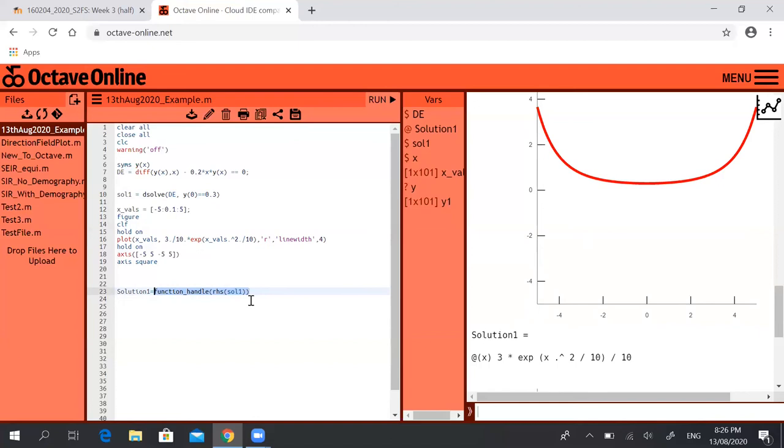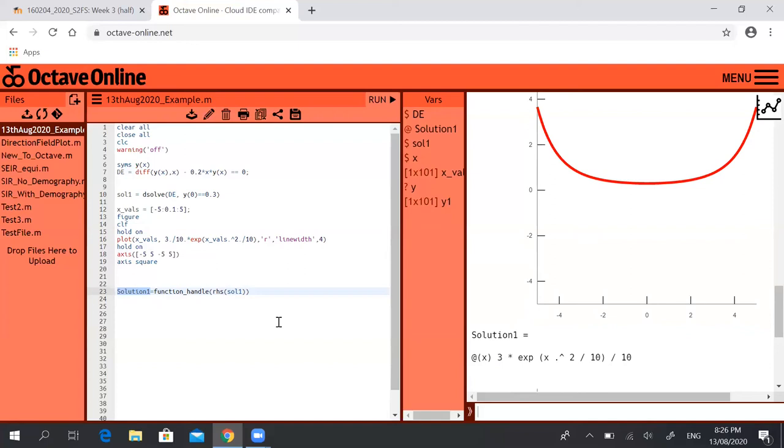So by adding this command function_handle right hand side of sol1 and I set that equal to solution1, now I have a variable that is just the right hand side of the solution, so just the 3 over 10 exponential of x squared over 10.